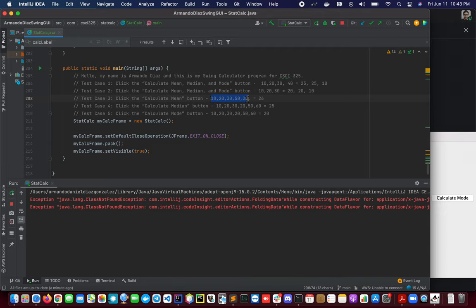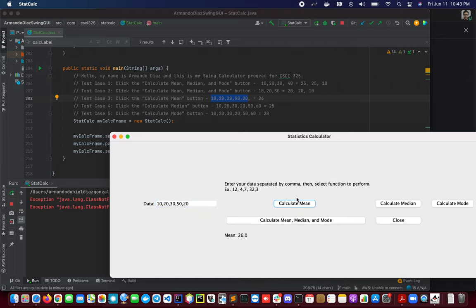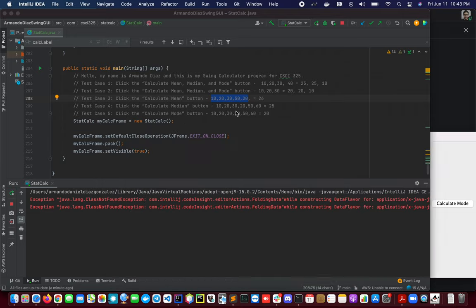We are going to calculate the mean or the average. Click calculate mean. We should be expecting 26. This is correct.